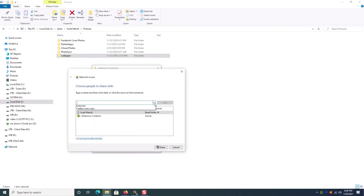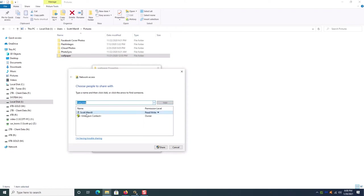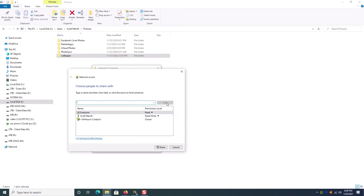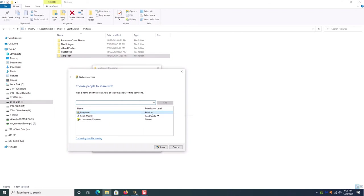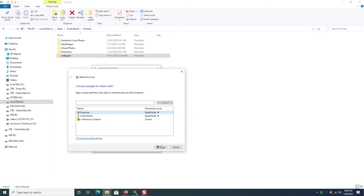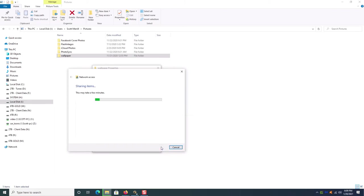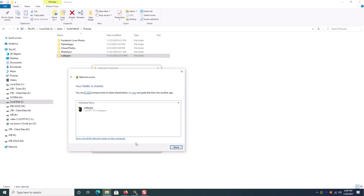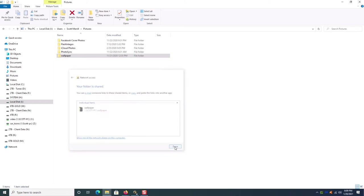You want to click right here and choose Everyone and then Add and you see now Everyone is listed here. The default setting only lets you read what's in that folder. If you want to be able to write to it click on this arrow and then select Read/Write. As you can see now everyone who has access to the share can read and write to that folder. Then you just simply click Share and then just like that that folder is shared.